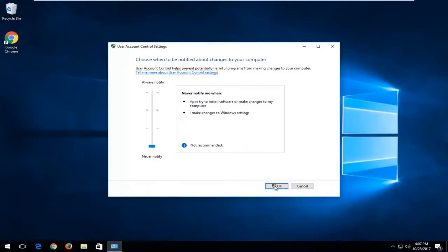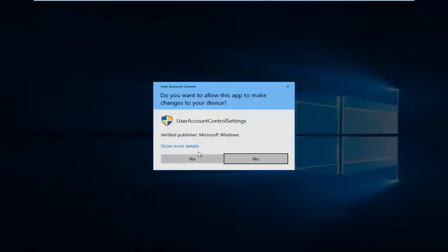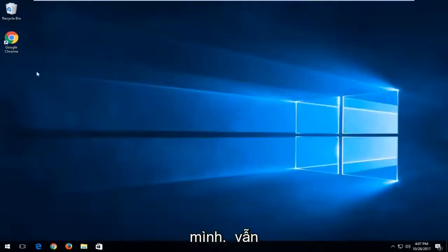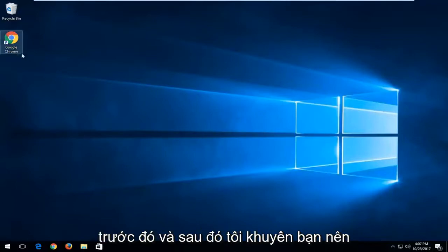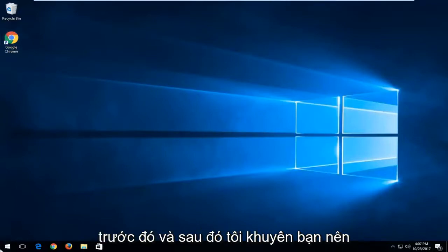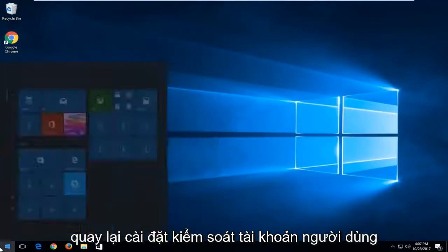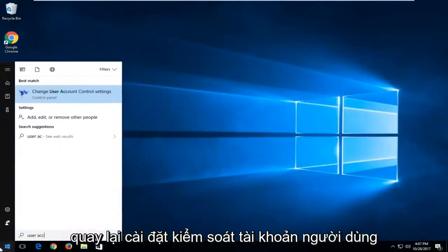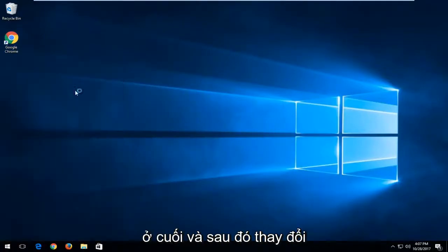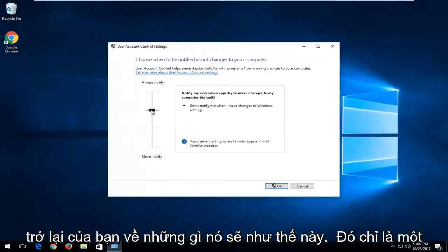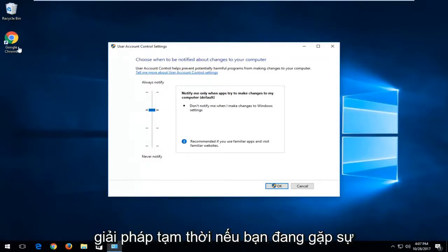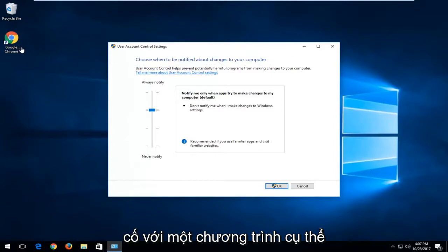Try turning it off and then click on OK here and then see if you're still experiencing the problem that you were before. I would recommend going back into the user account control settings at the end and then change it back to what it should be. This is just a temporary workaround if you're having problems with a specific program perhaps.